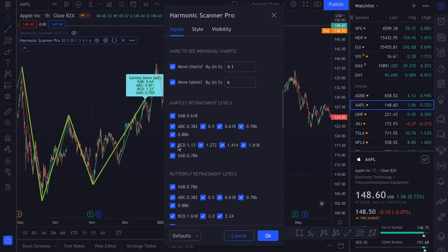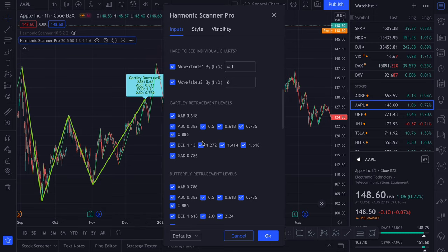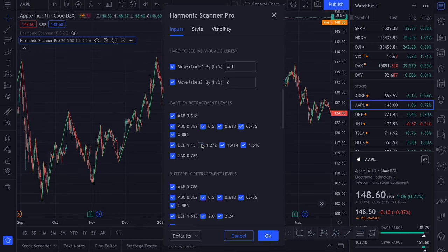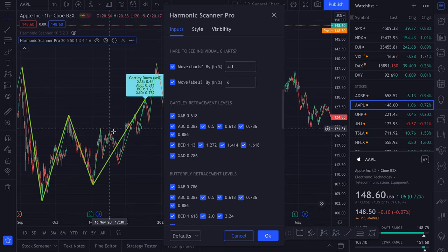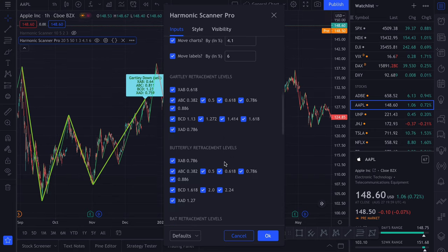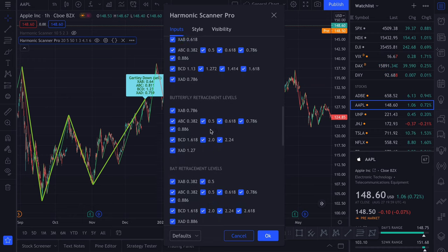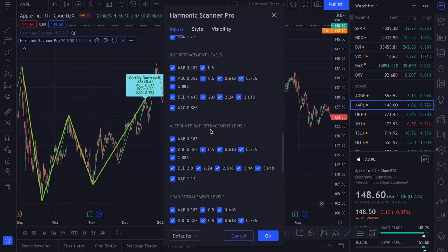And the same for BCD, here is 1.23, so it's this retracement value. And then for XAD, again, there is only one value that we check, so it has to stay like that, otherwise we won't find any Gartley patterns. And we have the corresponding values for all the other patterns.